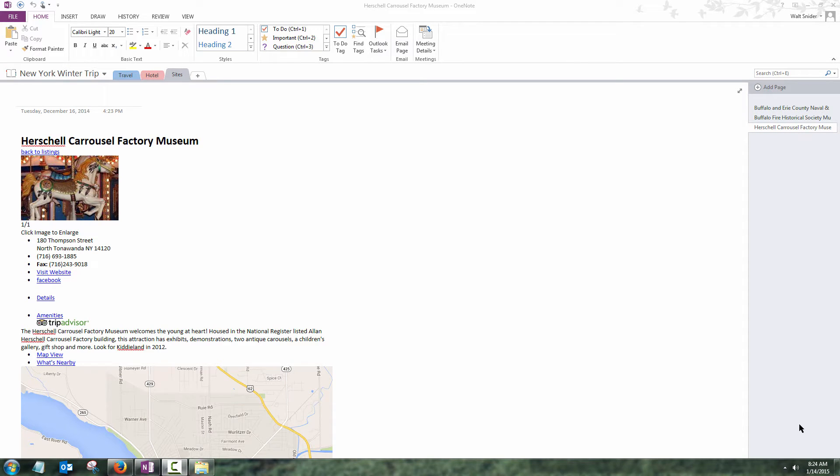Let's share our OneNote notebook. Let's say my friend Zach is going to meet me up in New York. He needs to know exactly where I'm going to stay and what my plans are when we're there.